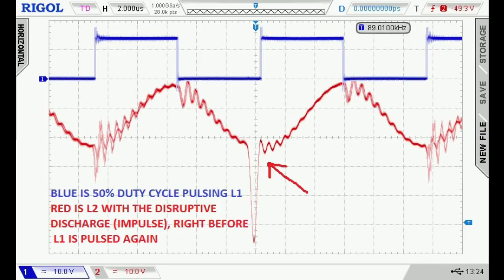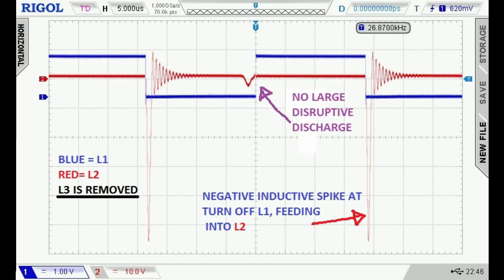This negative voltage — this inductive spike — happens when the MOSFET is turned off. Then there is no magnetic field energy anymore in L1, and L2 could become resonant. L3 is becoming resonant because L3 is tuned to this pulsing frequency. But why is there a disruptive discharge right before the pulse turns on again, at the maximum negative voltage of the resonant L3? I also tried removing L3 to see what happens, and there's no disruptive discharge.